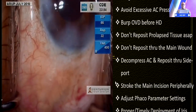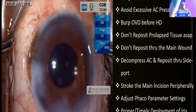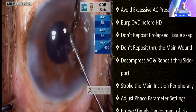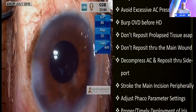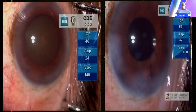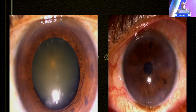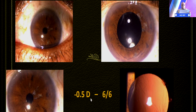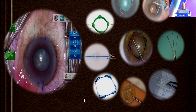Good stromal hydration was done. If you feel you need to do a lot of stromal hydration, it is better to put a suture — at the main incision or sometimes even the side port — though in this case it was not necessary. The patient had a one-week post-operative vision of 6/6 without correction and continues to do well.